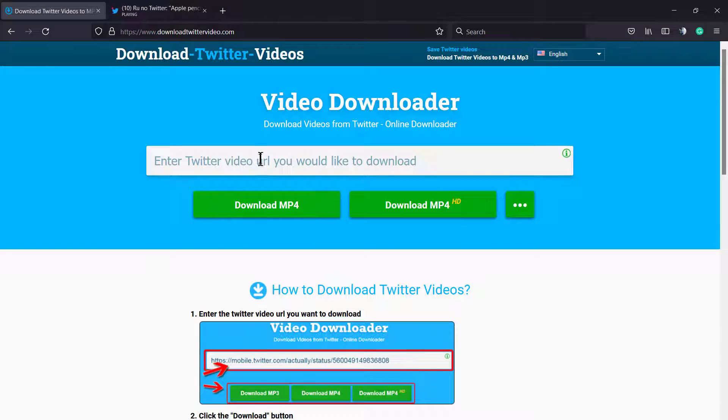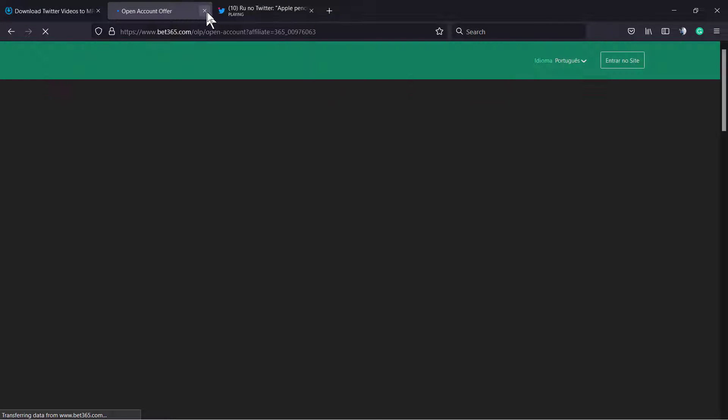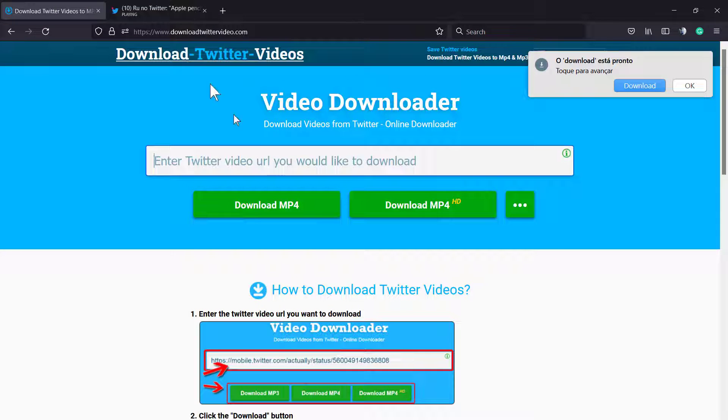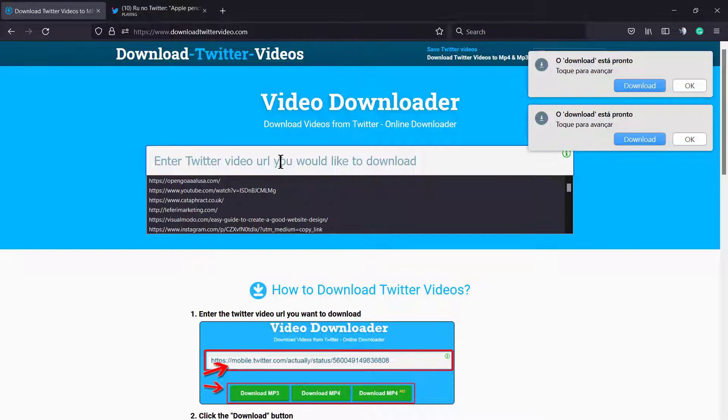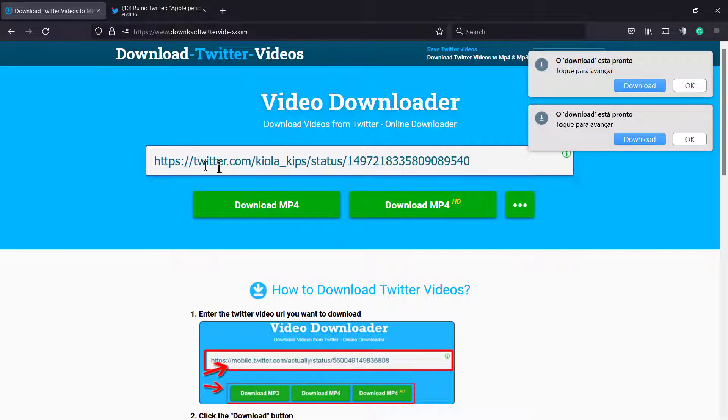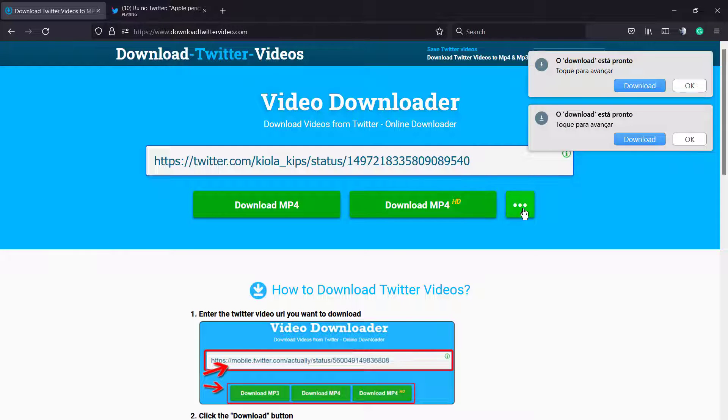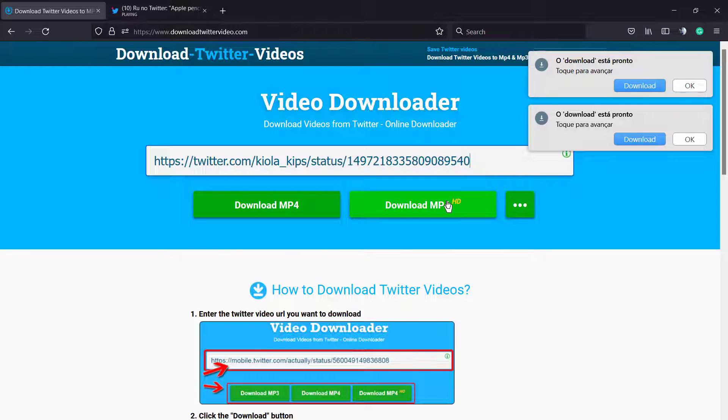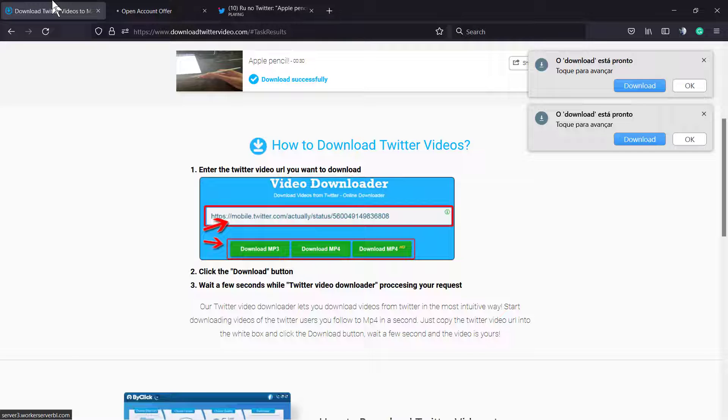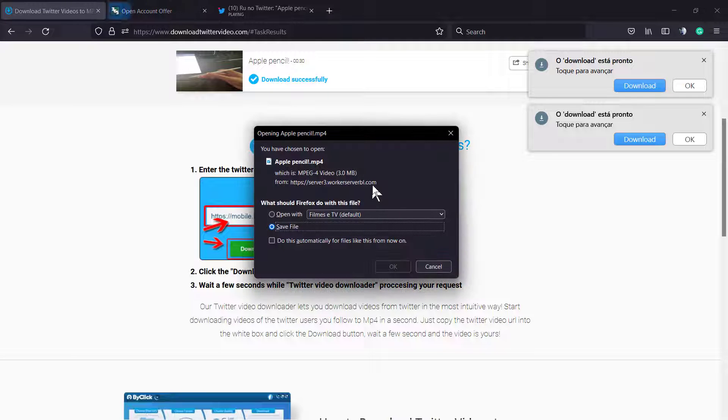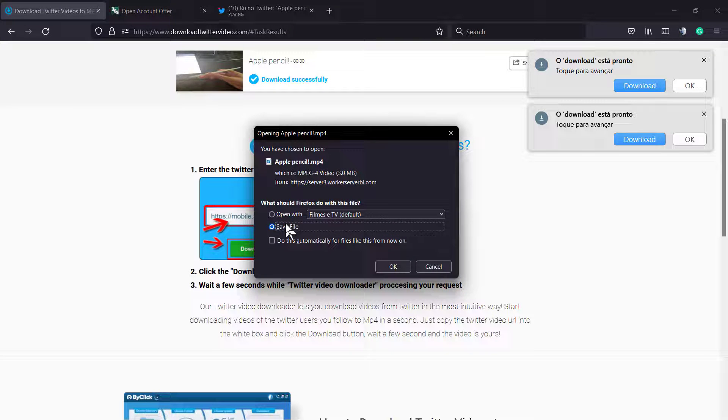Enter the Twitter video URL you want to download. Here's the website. They have extra options but we're gonna keep everything in the free version. If you click on it, it's probably gonna open some ads, so no need to worry. Just close the window and post your Twitter URL.